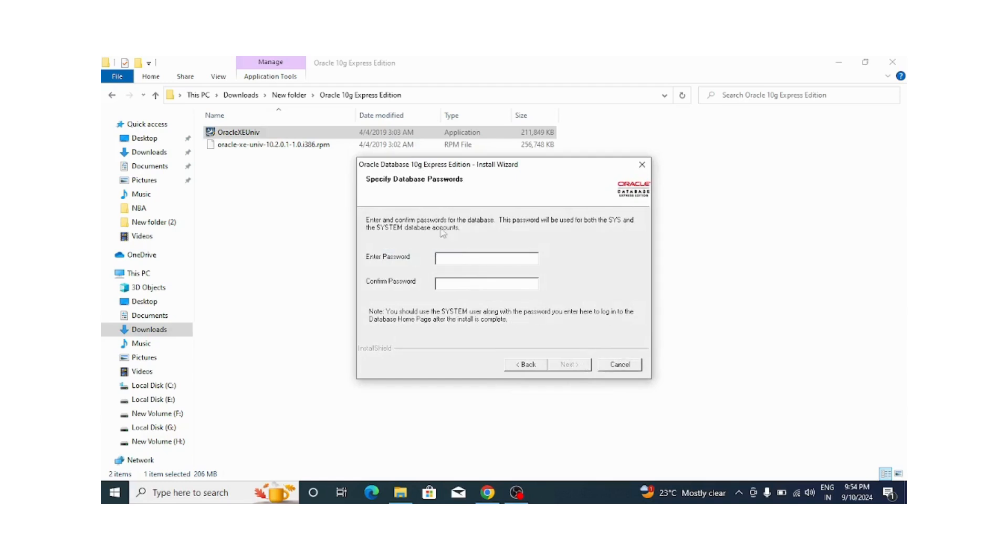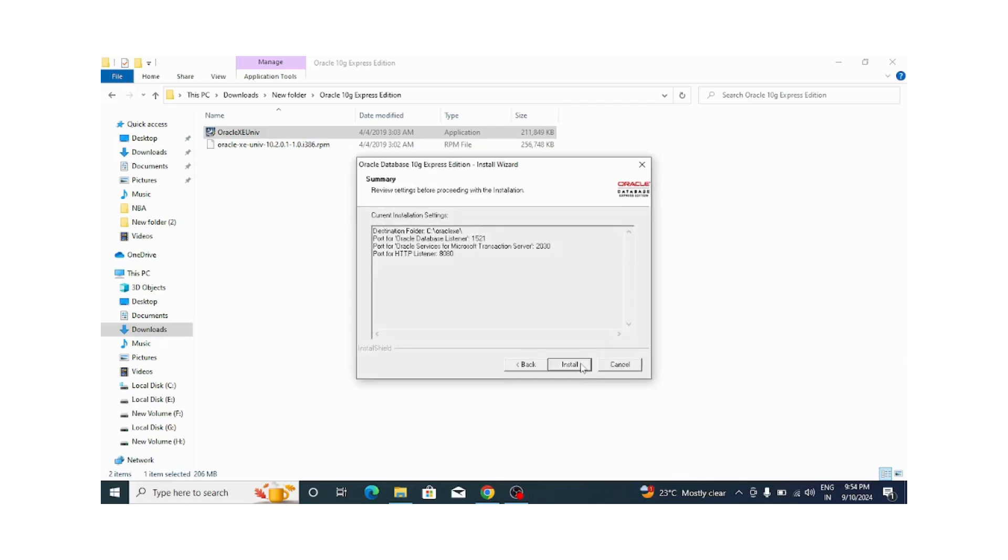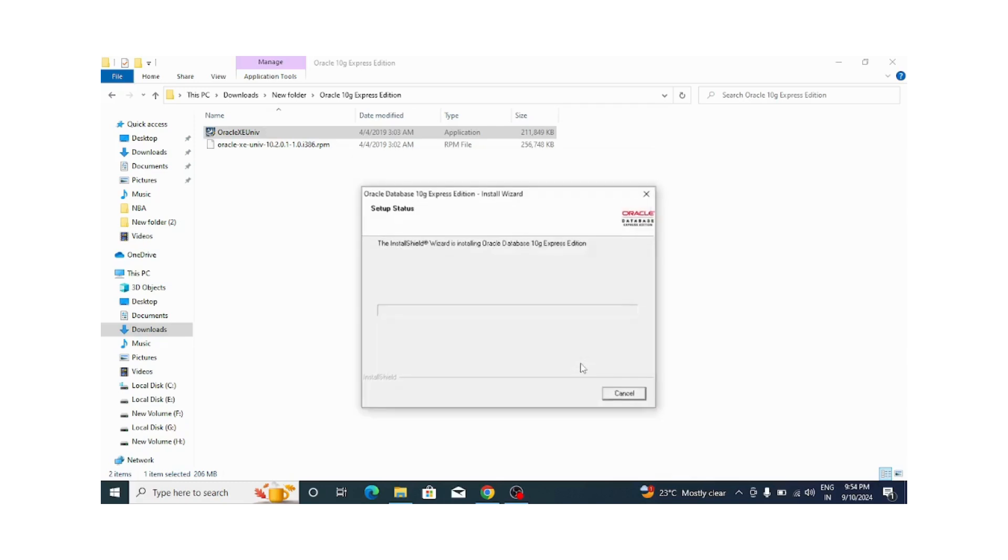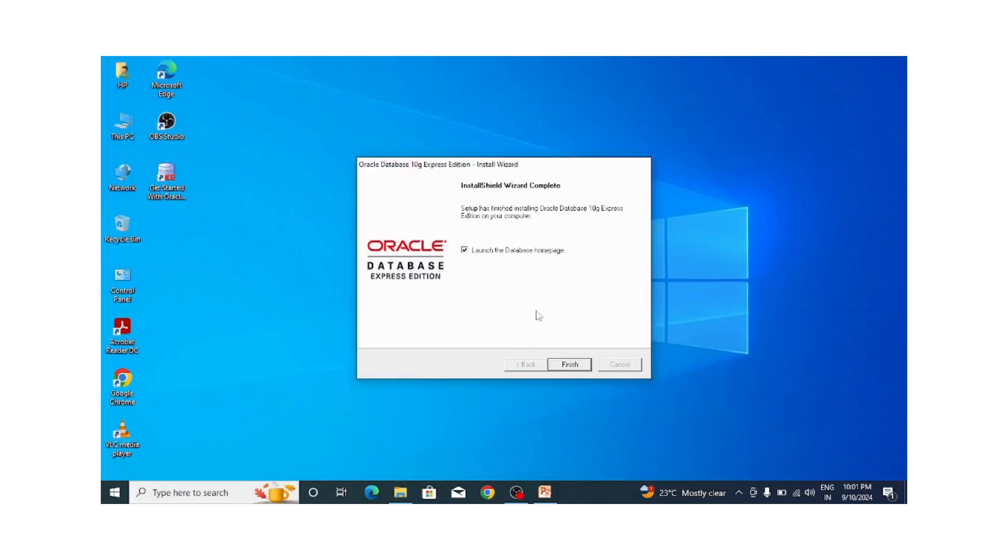Now it is asking to enter the password. The default username is system, and let me type the password as root. Here you can use any password - I am using root. Click on next and click on the install button. Now it will take a few minutes to install.